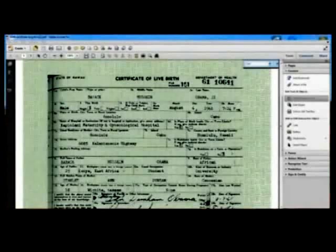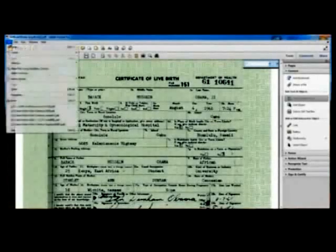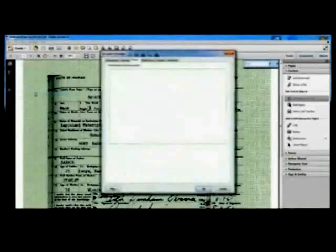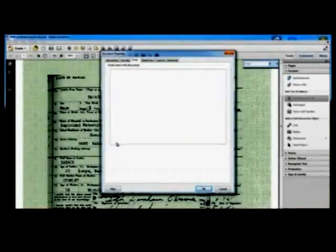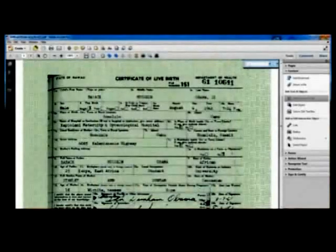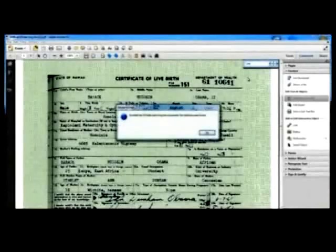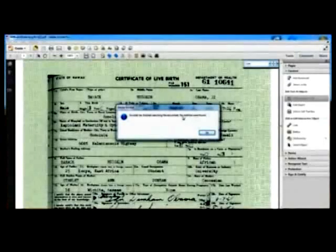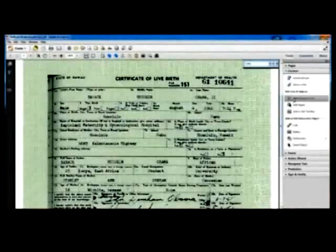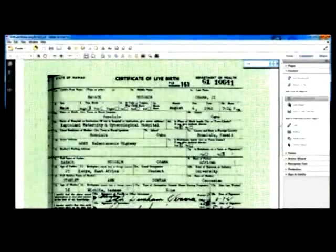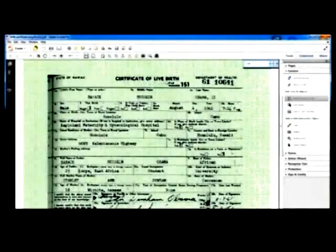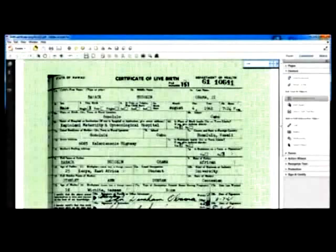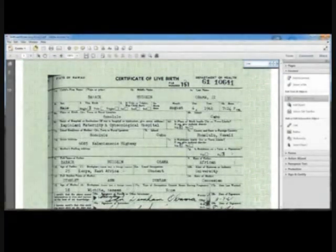Now we'll put the file released by the White House through the same three-point test. First, we check to see what fonts were identified. As you can see, no fonts were identified — the document fails the first test. Now we search for a word we know is in the document; no matches were found — it fails the second test. We can't even highlight text to edit it — the document fails the third test. We can say with 100% certainty that the document was not put through OCR software.